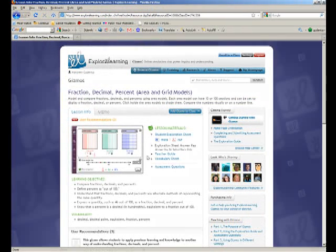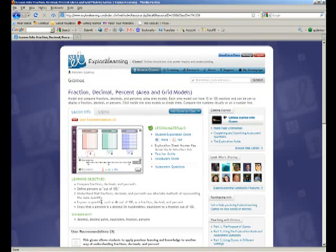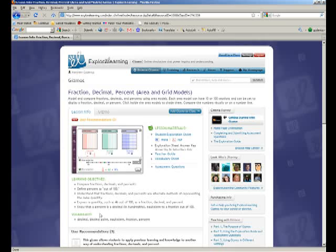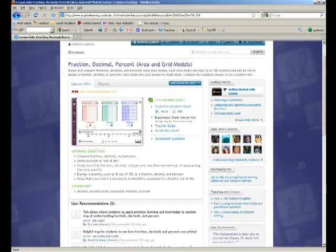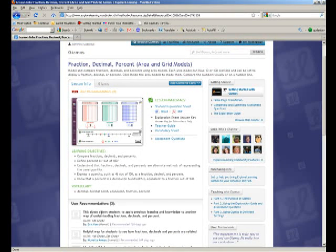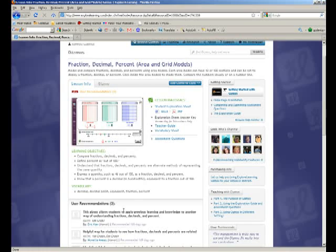Under lesson info, it gives you an overview of the learning objectives of the Gizmo. It shows you what the screen is like, has some related vocabulary. There are user recommendations or comments down below from other users of the site.